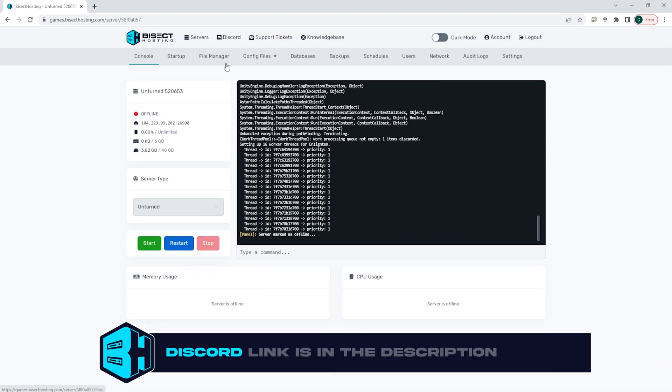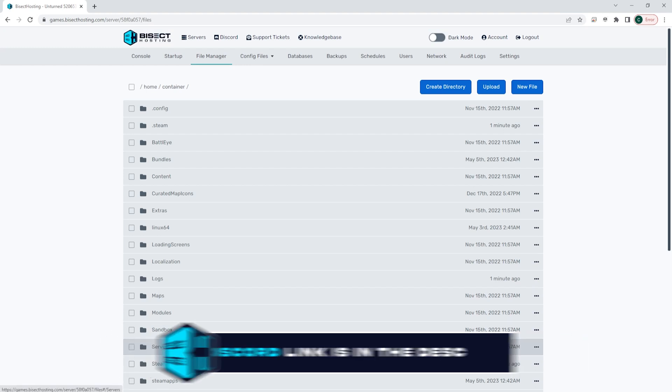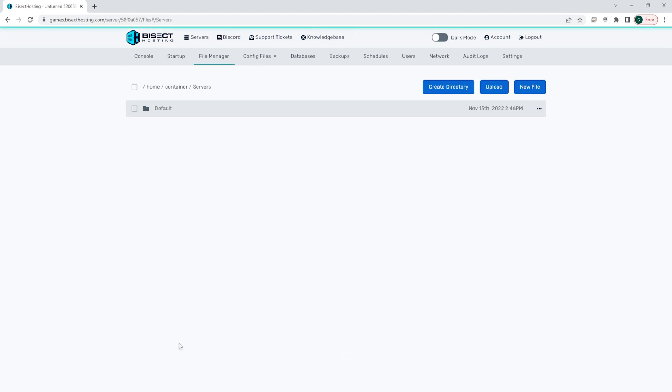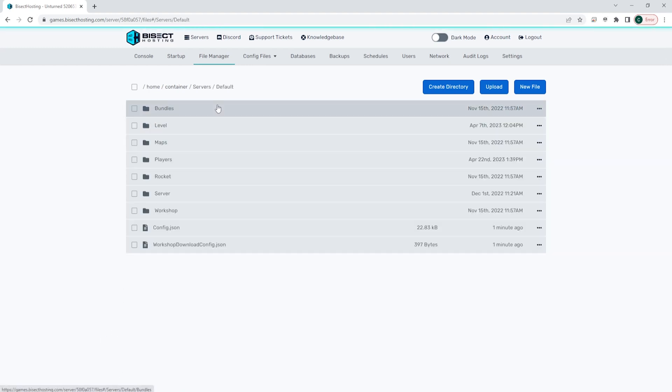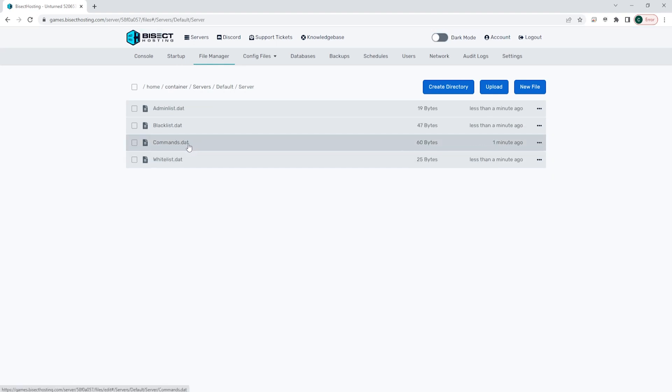We are then going to go to the file manager tab and we are going to open the servers folder, then the default folder, then the server folder. Within this server folder we're going to open the commands.dat file.